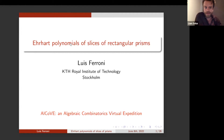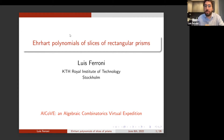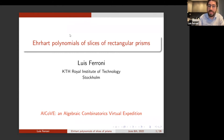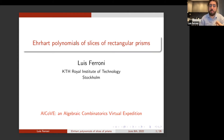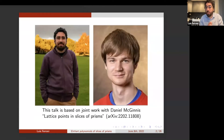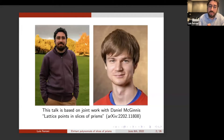We're very happy to have Luis Ferroni, who's at KTH in Stockholm, telling us about Ehrhart polynomials of slices of rectangular prisms. I want to start by thanking the organizers for having me and for organizing this very nice virtual meeting. The title of the talk is Ehrhart polynomials of slices of rectangular prisms. This is joint work with Daniel McGuinness, a PhD student at Iowa State University in the US.